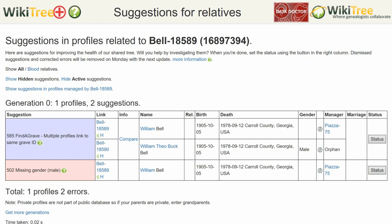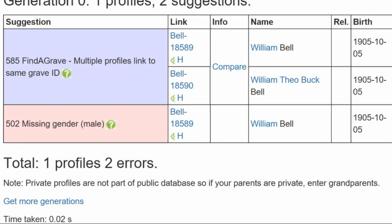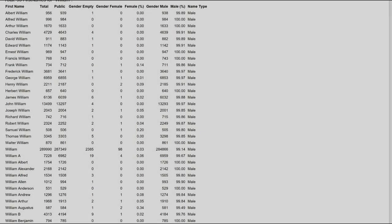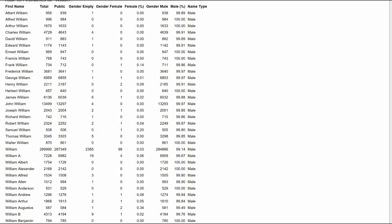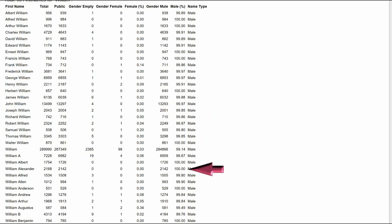In the 502 name column, click on the first name. The next screen gives a name analysis for every William on WikiTree. As you can see, they are male a very high percentage of the time.